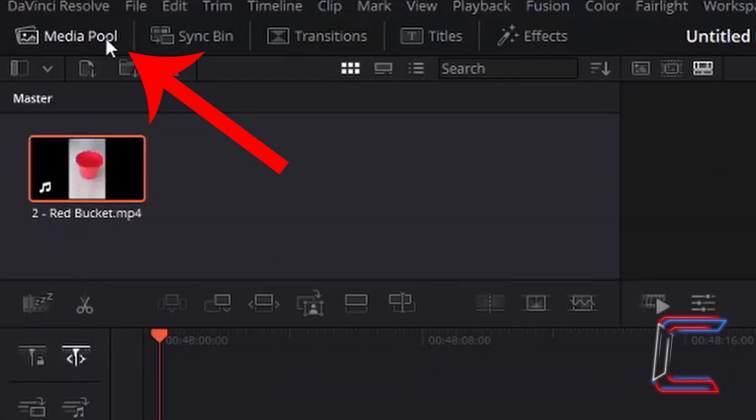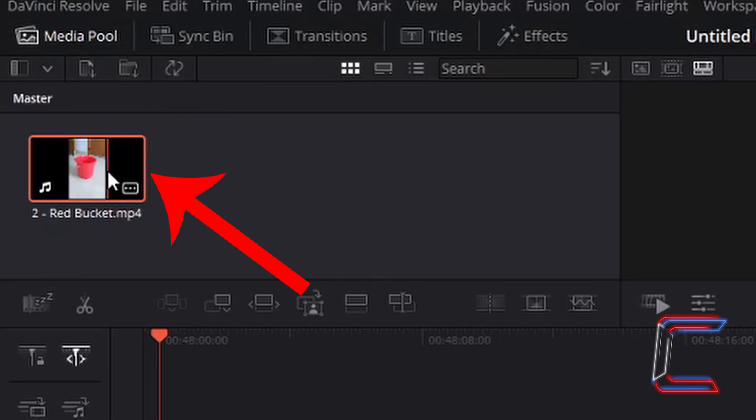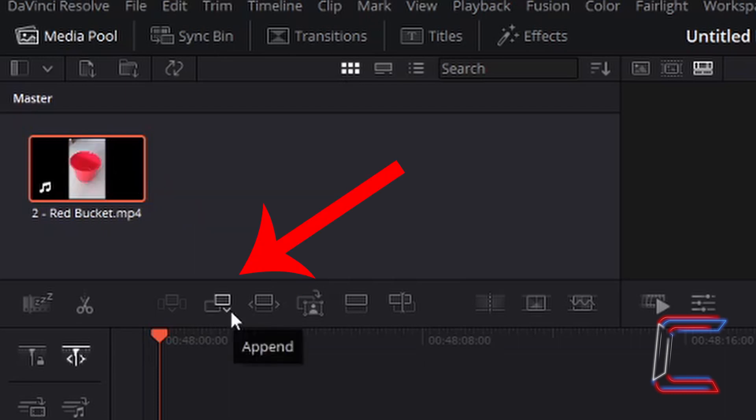Inside your media pool master, you should find the thumbnail for the video clip that you have inserted. Left-click on this once. Left-click once on the append button underneath your media pool.